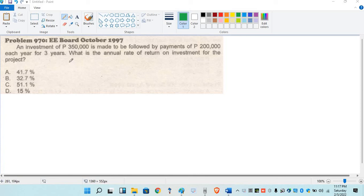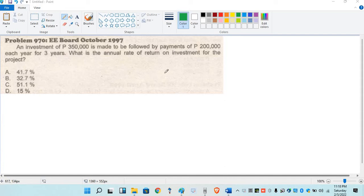Next problem. An investment of $350,000 is to be made, followed by payments of $200,000 each year for 3 years. What is the annual rate of return of investment for the project?